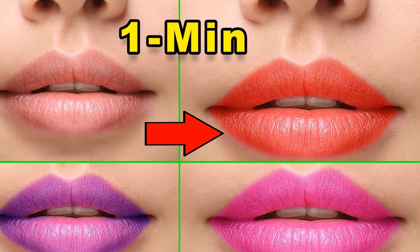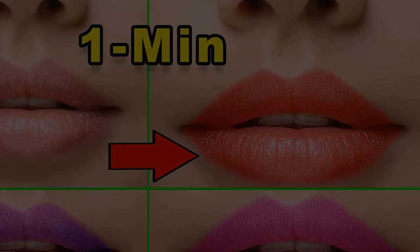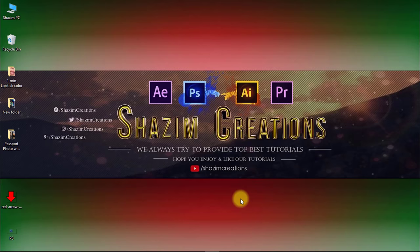In this tutorial, you can learn how to quickly change lipstick color within one minute. Let's start now. First, open your Photoshop, then open your image.